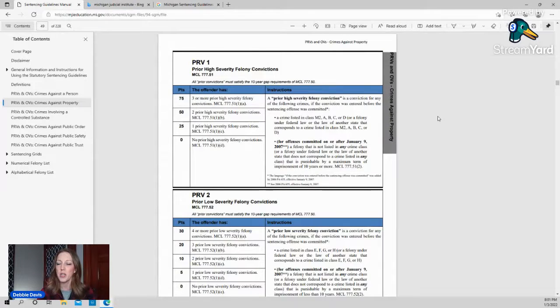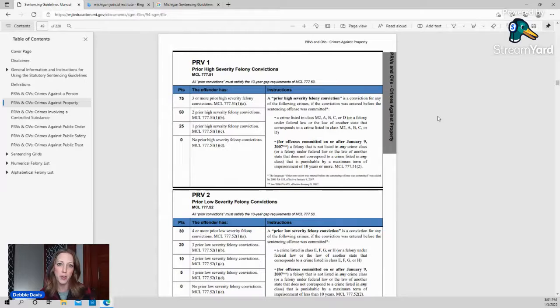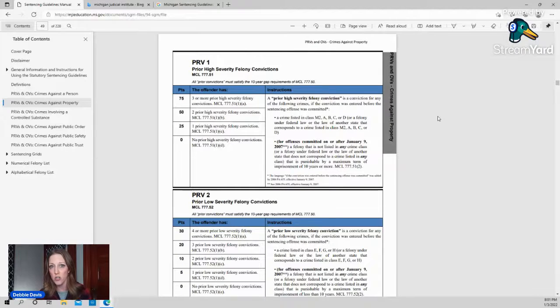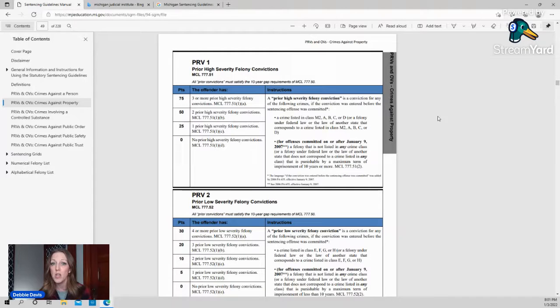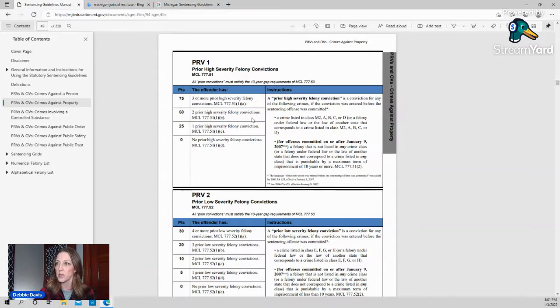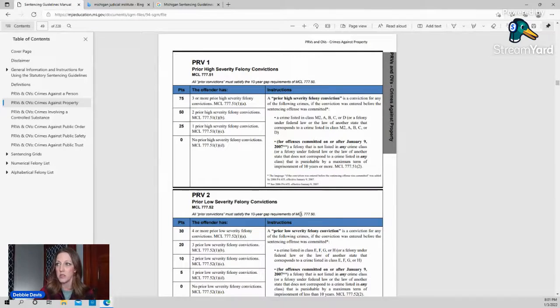If we were looking at the fourth degree arson, we'll go up to crimes against property. Your PRV means your prior record variable. So what we're looking at there is any prior convictions, not just a charge, not something you were found not guilty of, but an actual conviction. And it's broken down into high severity felonies, low severity felonies, juvenile felonies, that sort of thing.